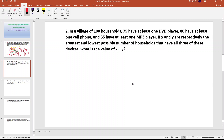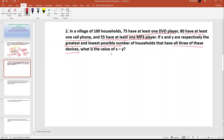In a village of 100 households, 75 have at least one DVD player, 85 have at least one cell phone, and 25 have at least one MP3 player. If X and Y are respectively the greatest and lowest possible number of households that have all three devices, what is the value of X minus Y?